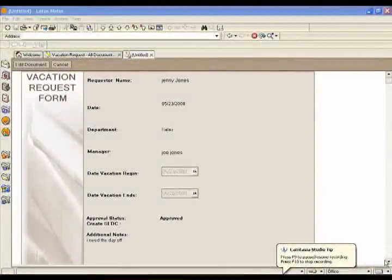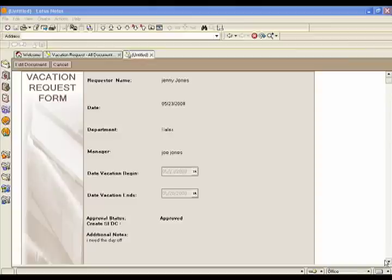Hi, welcome to our No More Notes application demonstration. What I'm going to show you today is migrating an application from Lotus Notes, in this case the vacation request database, from Lotus Notes over to the force.com platform.